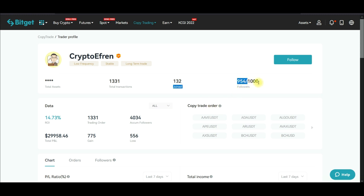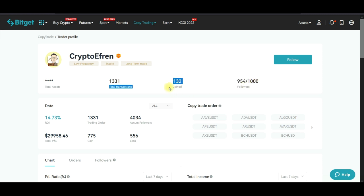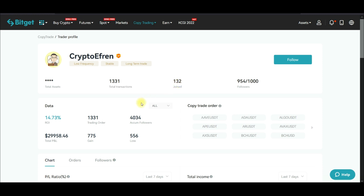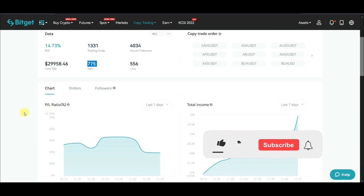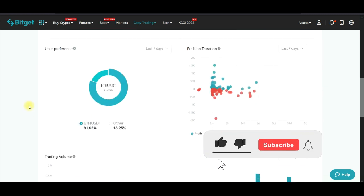What we need to do now is sort through these traders by checking their statistics one by one. Clicking on this trader: out of 1,000 spaces made for copiers, 954 are already following this trader. This trader joined about 132 days ago, and out of 1,331 trades, 775 are winning trades.